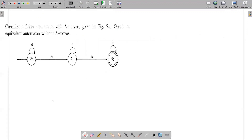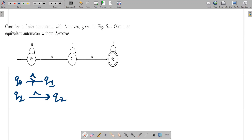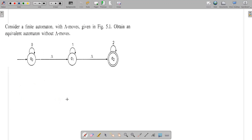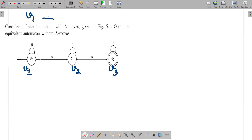We have this particular question: there are two null moves — a null move from Q0 to Q1, and a null move from Q1 to Q2. We just need to follow four basic steps and the conversion is done. Wherever a null move is, we will treat them as vertices: V1, V2, and V3. There is a null move from V1 to V2, and a null move from V2 to V3.